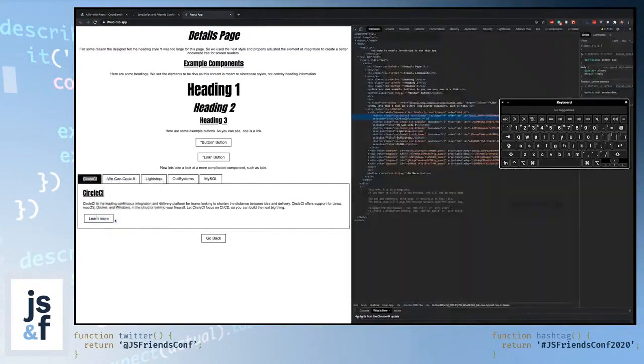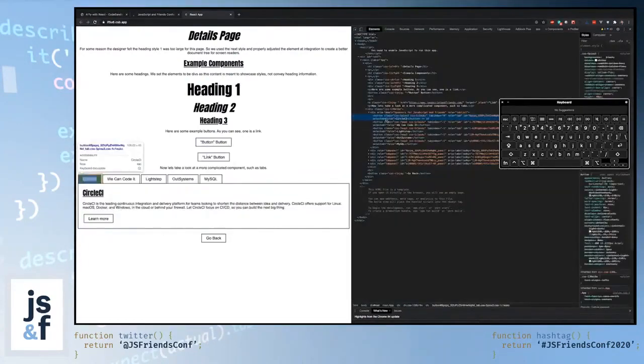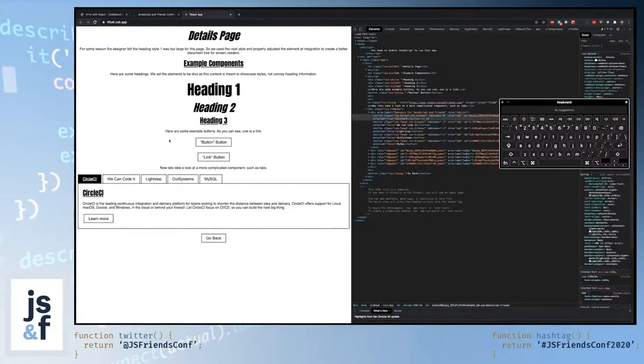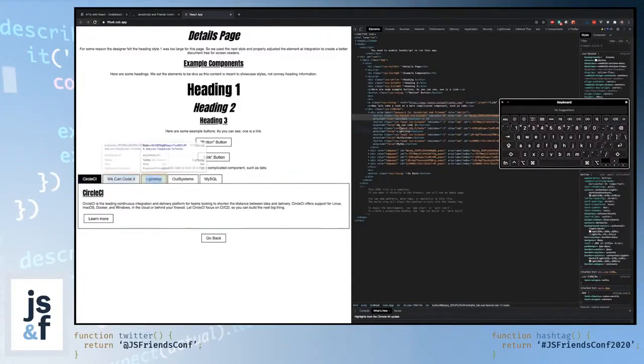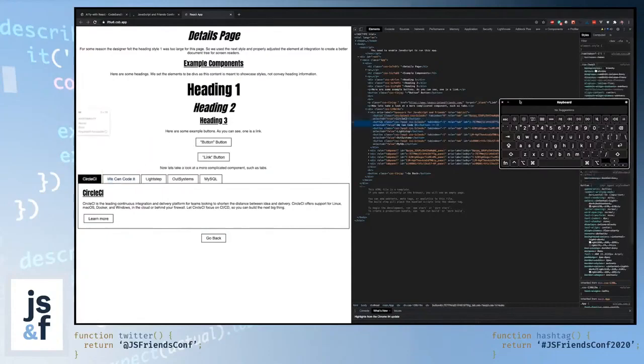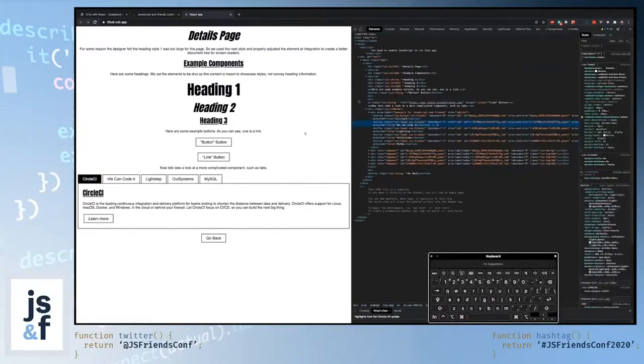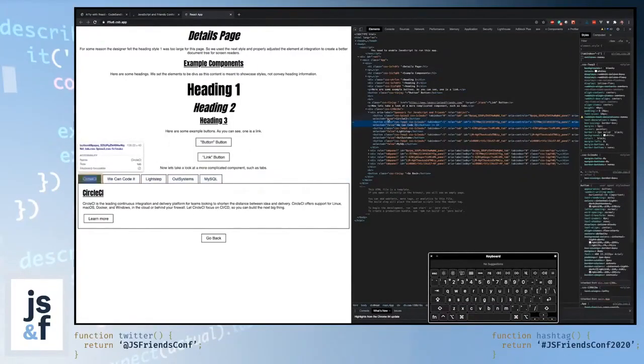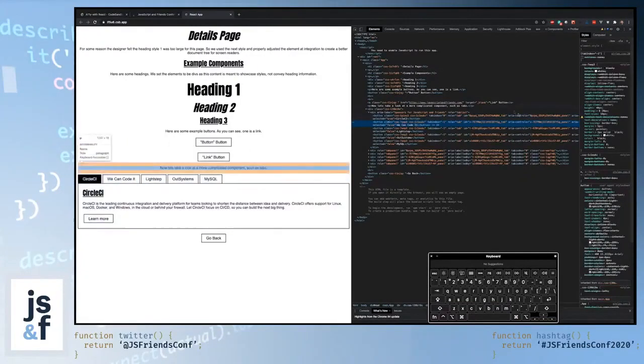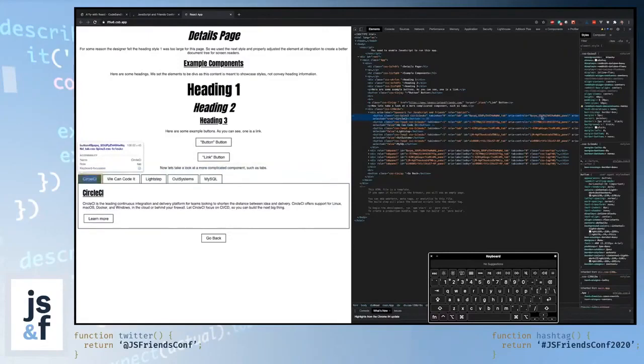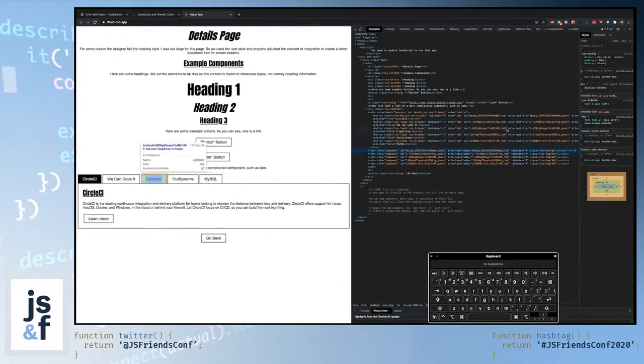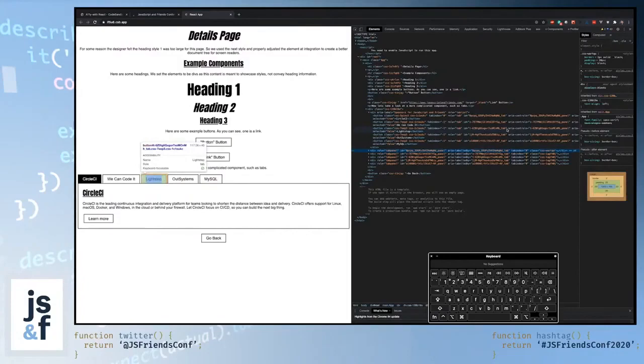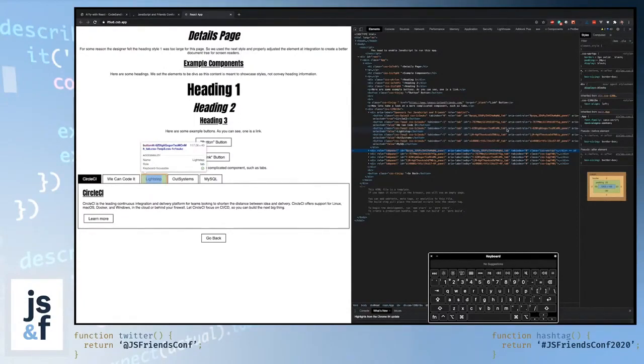All right. So now we can see if I were to tab through, it tabs to the active tab and then it tabs to the content, then to the learn more, then to the go back. So our tabbing is working correctly. We can see in the markup that the tab Circle CI is marked as selected and that it also controls this panel down here. So with these attributes, we've now given screen readers the context that they need to be able to properly tell their users the relationship between this content in a way that wasn't really clear with the DOM hierarchy alone. But we've still got some work to do.